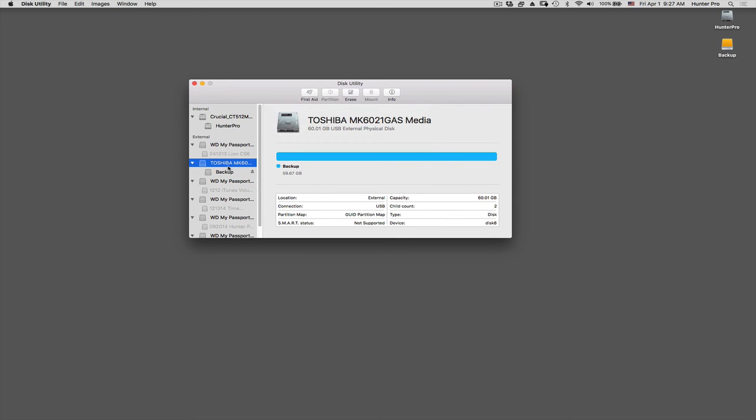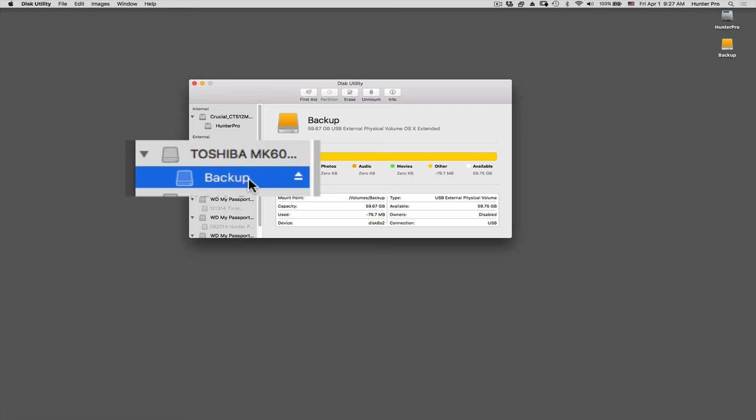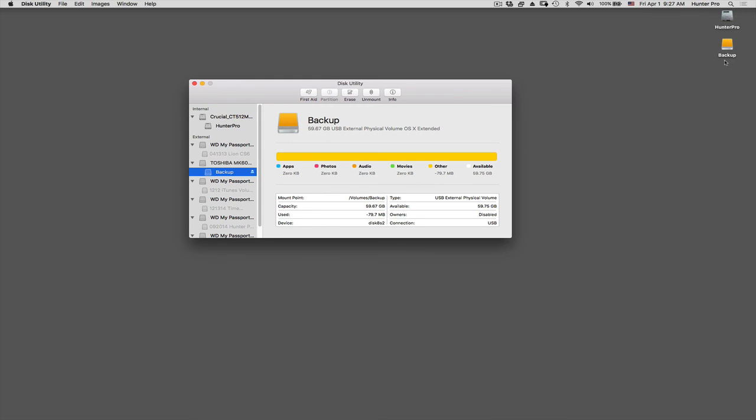So if I look back over in the left-hand column, it's still giving me the name of the hard drive. But now the partition I've titled Backup. And looking over on the right-hand side of my screen, the name of the drive is listed as Backup.